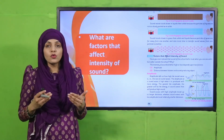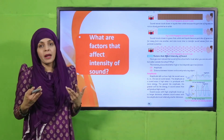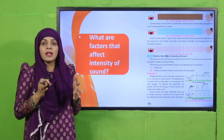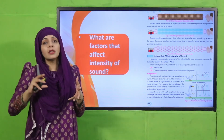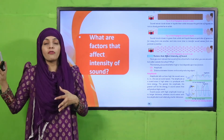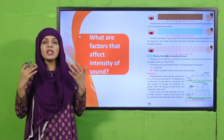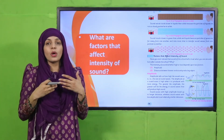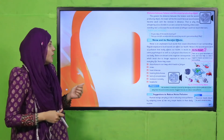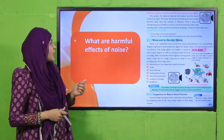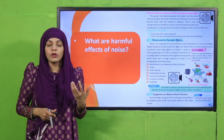Then we discussed the factors that affect the intensity of sound — whether it is high or low. The intensity of sound depends upon the amplitude and the distance from the source of the sound. Based on these factors, sound can be high or low.